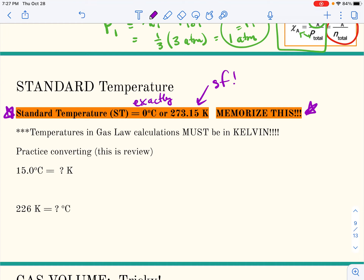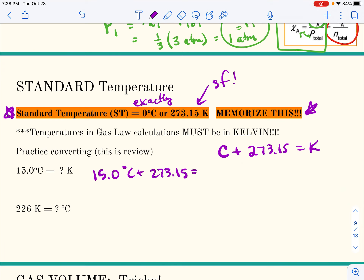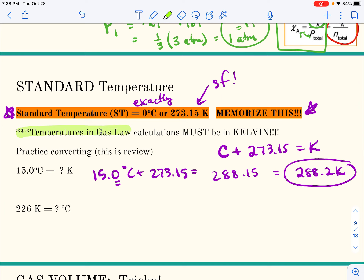Remember that this is an additive relationship: Celsius plus 273.15 equals Kelvin. You should be able to do these calculations quickly. Temperatures for any gas law calculations have to be in kelvins, because kinetic energy of a gas is directly proportional to its Kelvin temperature, so it has to be in Kelvin.